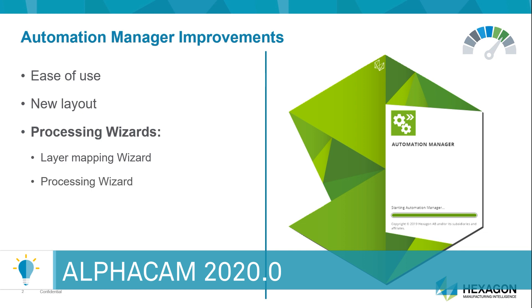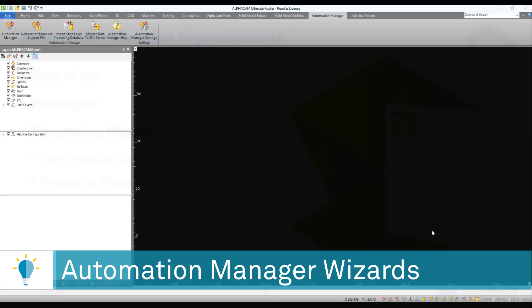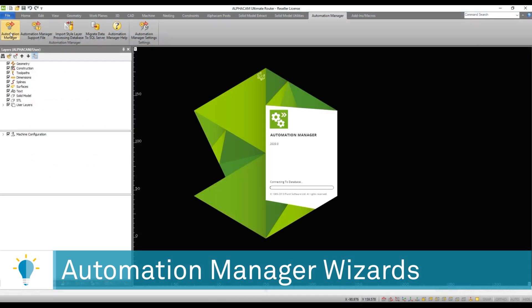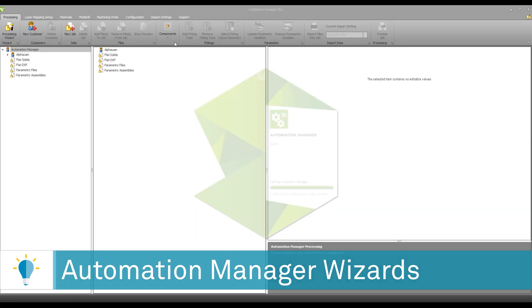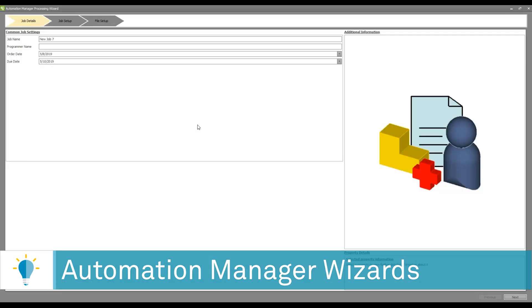So let's review the functionality. Now we're back inside of Alphacam where I'm going to be deploying my Automation Manager. Inside of Automation Manager you will see that we have a new button called the processing wizard. This deploys the new GUI which is significantly more rewarding and productive.